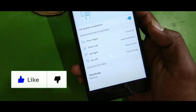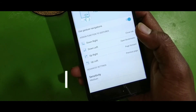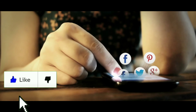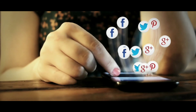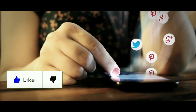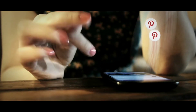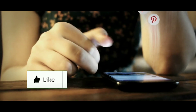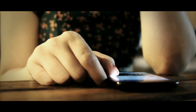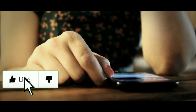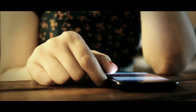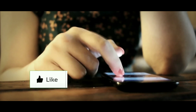So friends, if you have a large screen, you can use it with just one hand. If you like this video, please like and share. Thanks for watching.